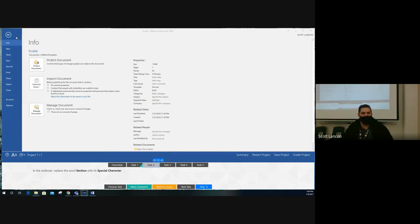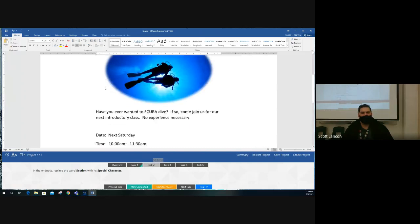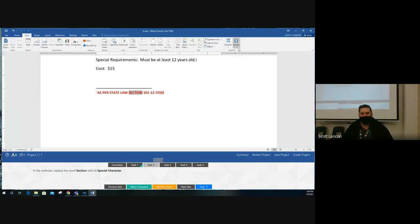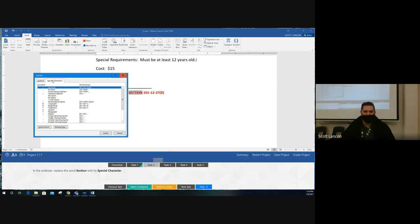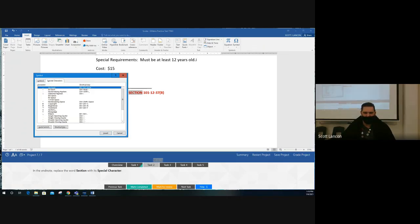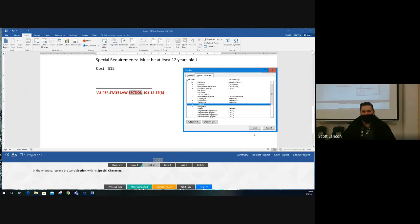Task two: in the endnote, replace the word 'section' with the special Section character (§). Go to Insert, Symbols, More Symbols, then the Special Characters tab. One of the special characters is called 'Section' — click on it and click Insert. If you're hovering over the endnote area, move the dialog to the side so you can see that the word 'section' has been replaced by the little § symbol. Don't click Insert again — just close the dialog.